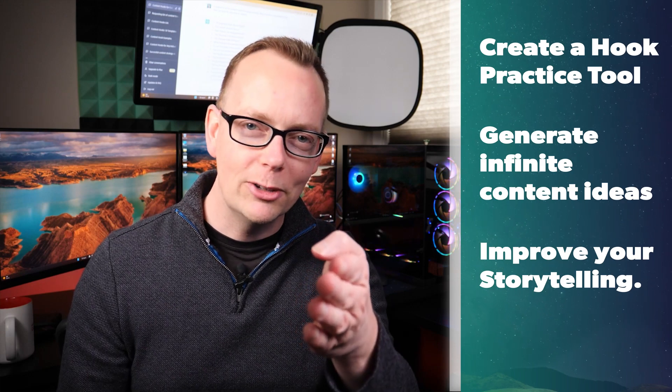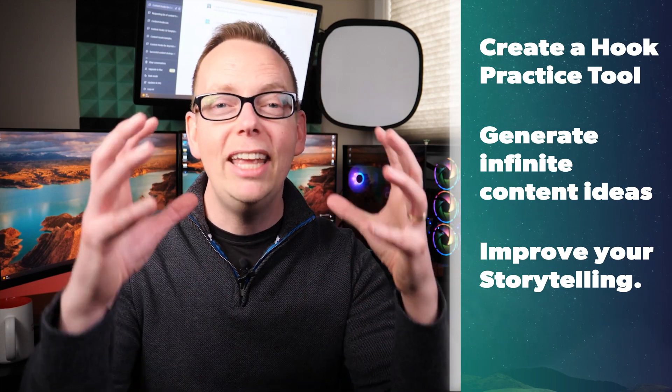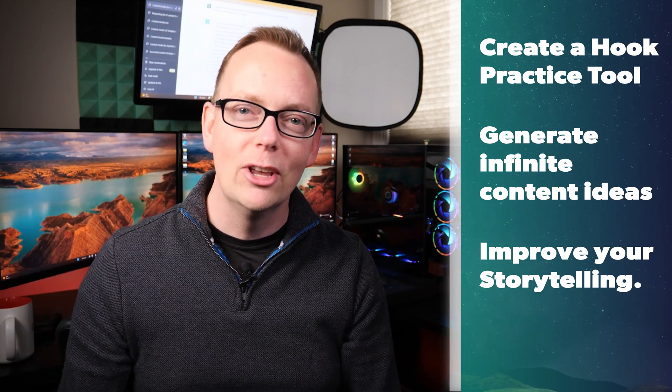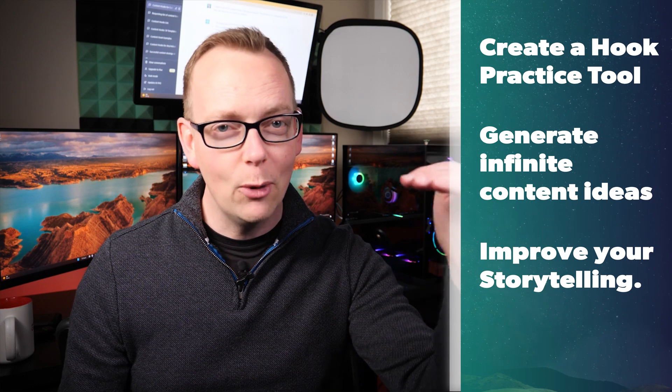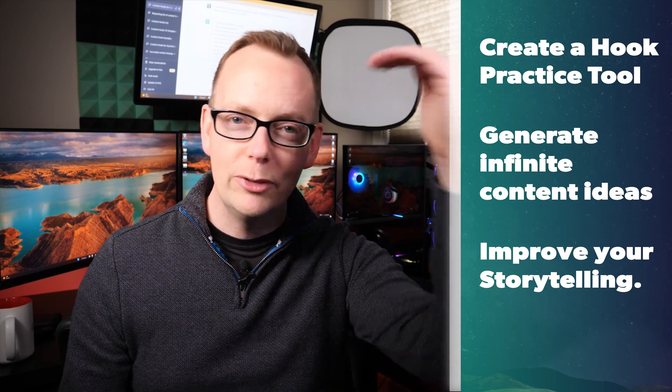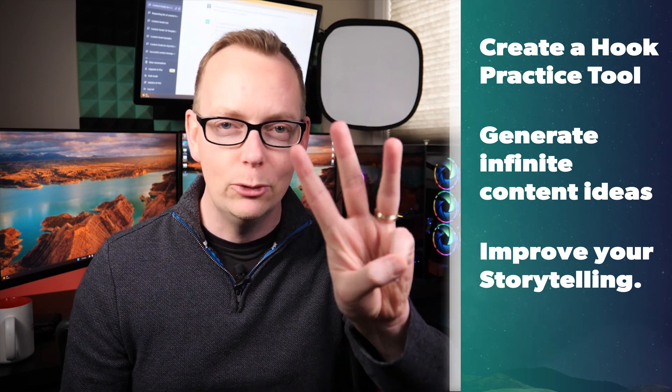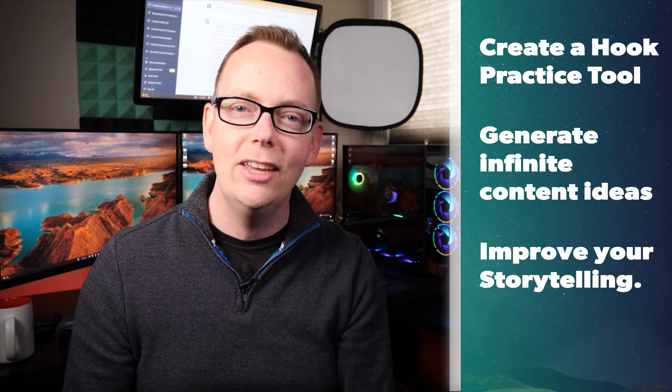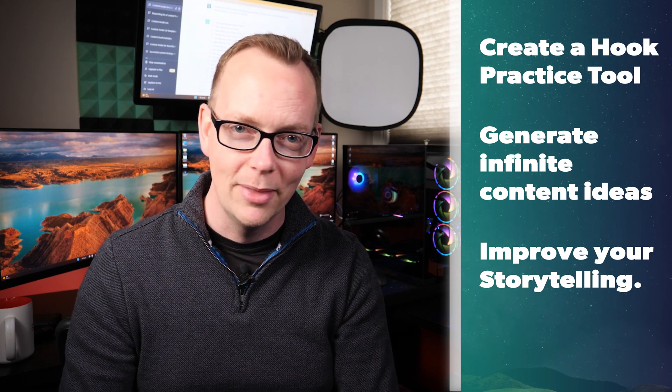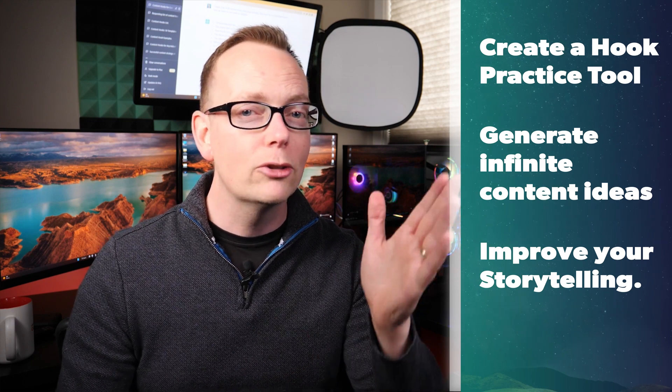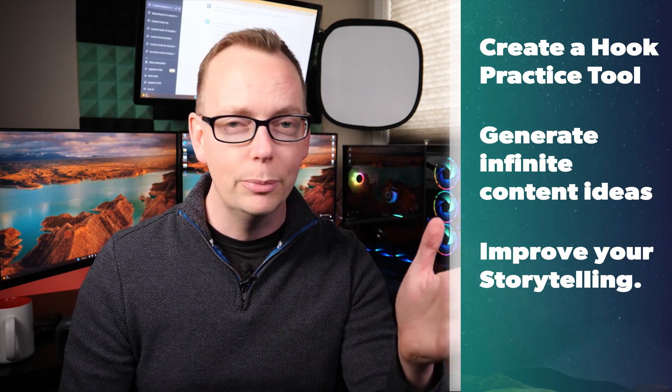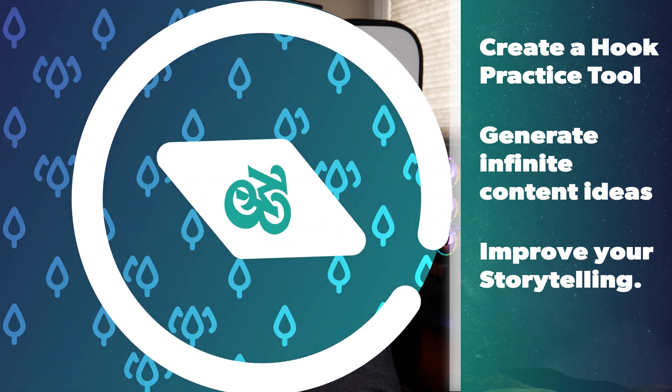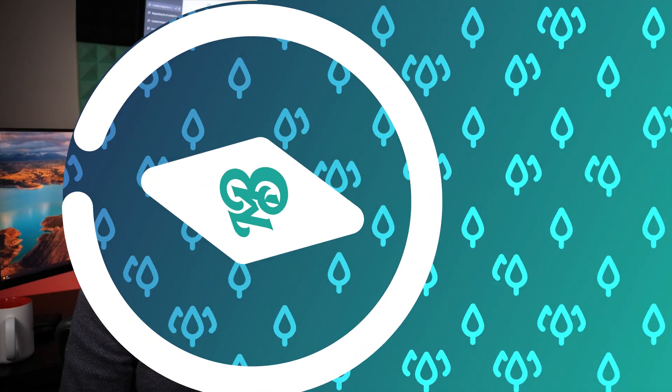If you want to learn how to write better content hooks, generate infinite ideas for your videos, or improve the overall quality of your content, I have three new ChatGPT tactics to share with you right now. I'll also share some templates to help you stay organized and optimized. Let's break it down.